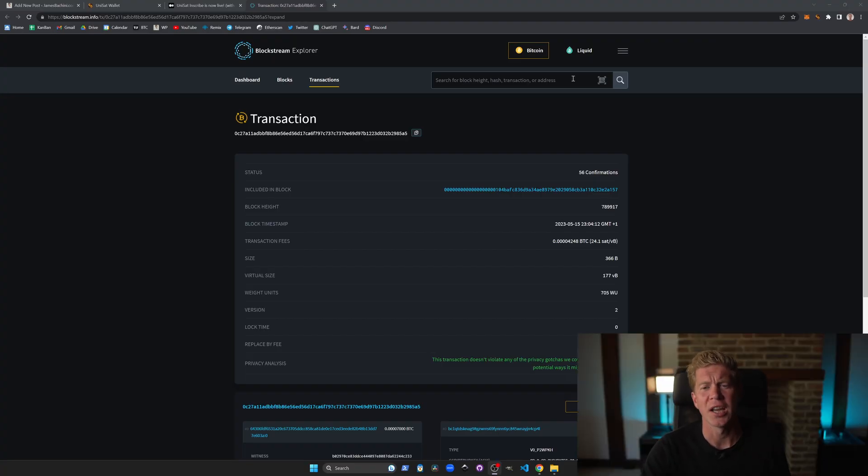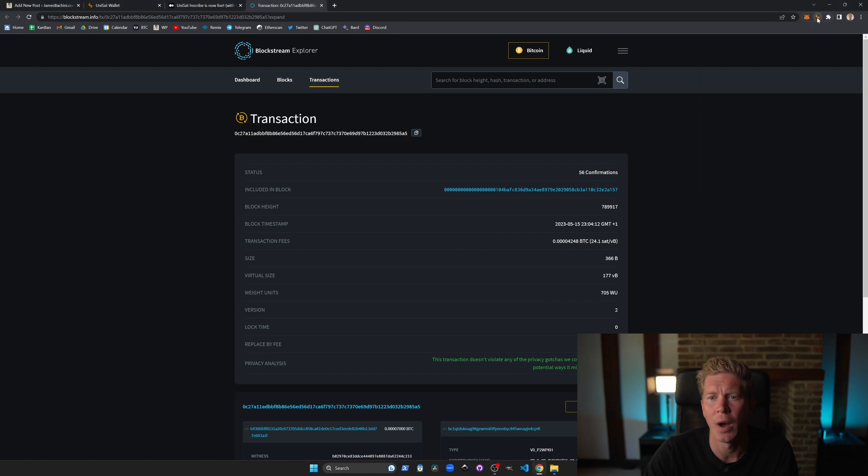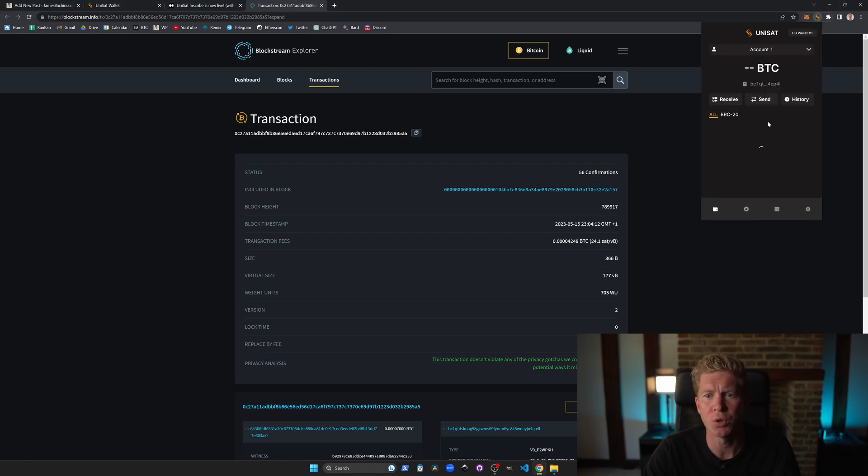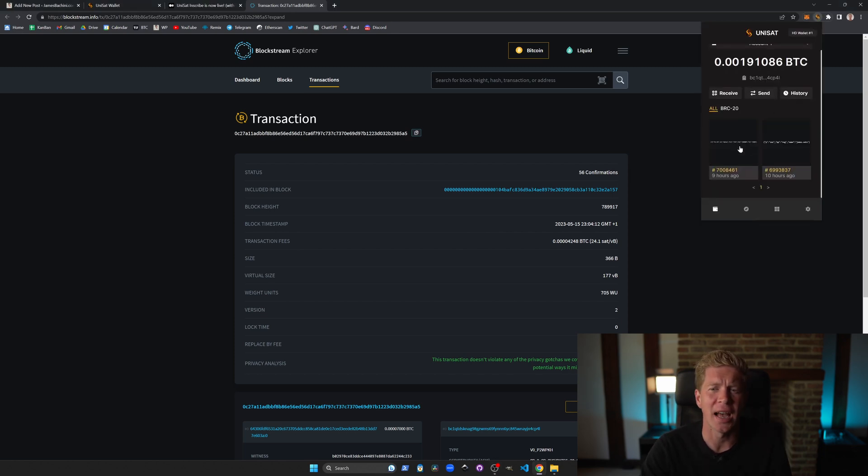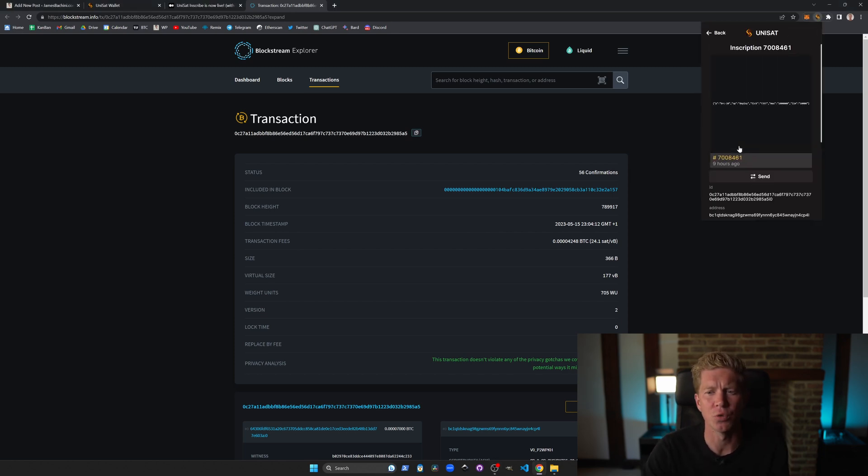Once that transaction has been confirmed then we'll have a token in our wallet. We can view this actually as raw data and also as a preview image.